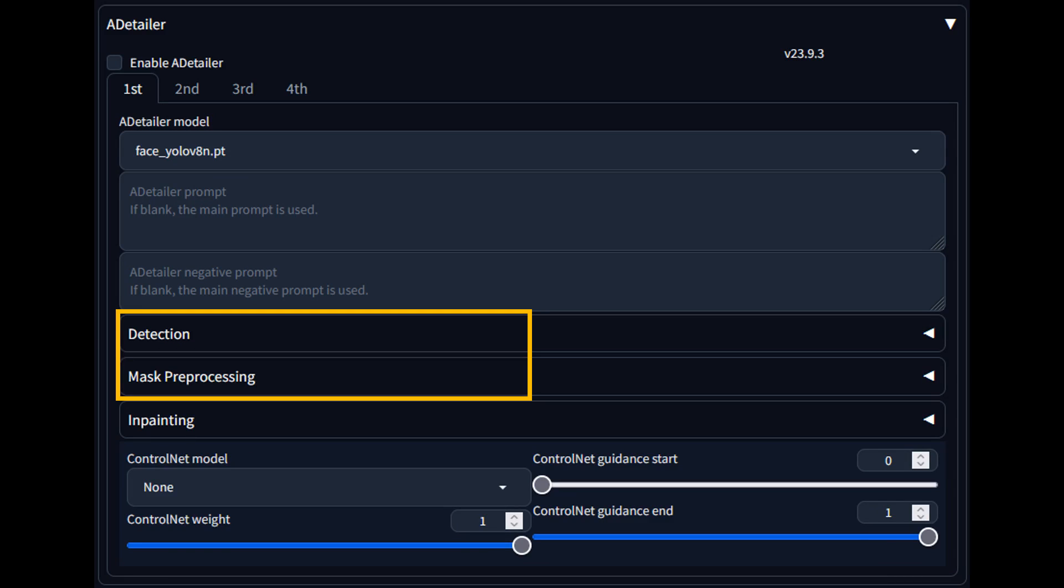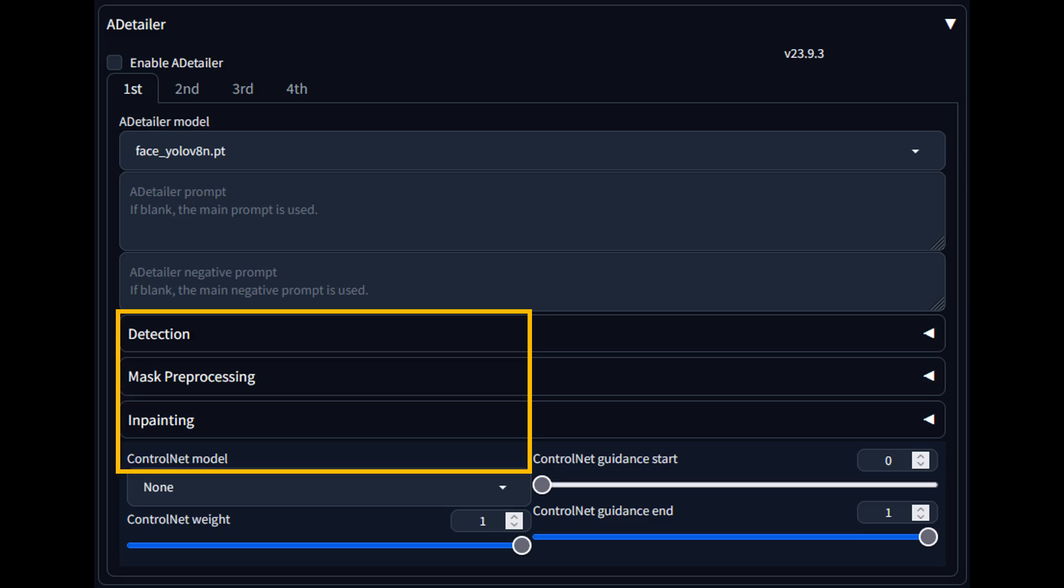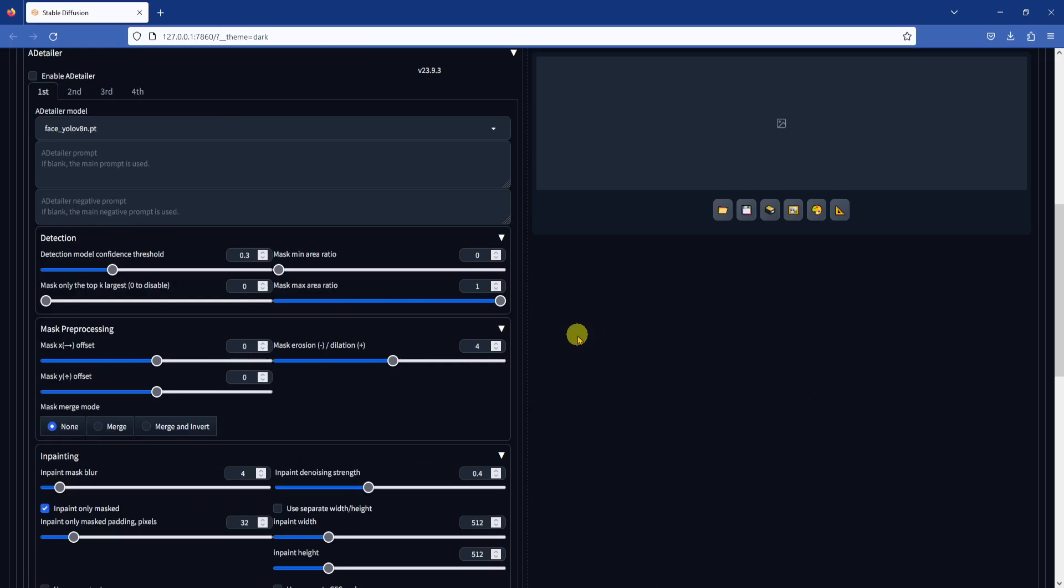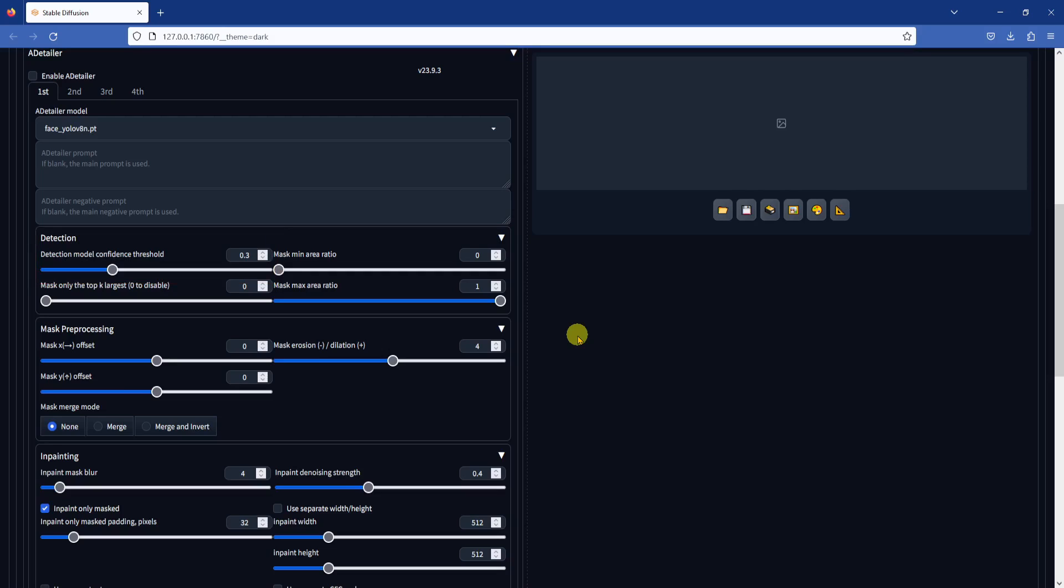After Detailer has four different sections: detection, mask pre-processing, in-painting, and control net. Let's go through each of these in detail. First, the detection section. Since we already talked about detection confidence threshold, let's not repeat it here.